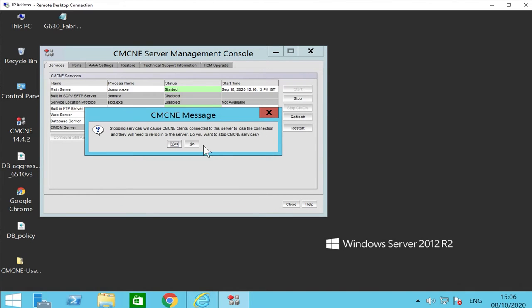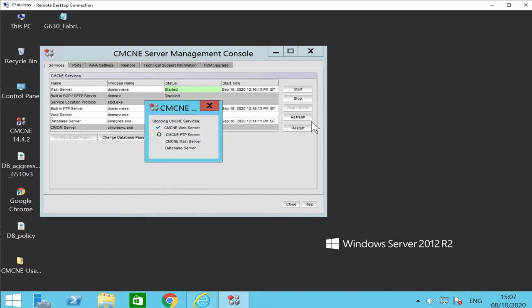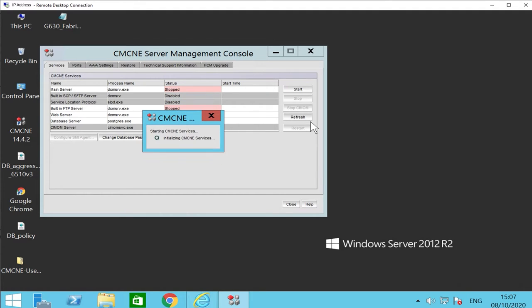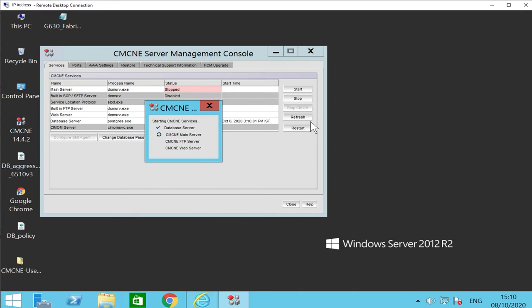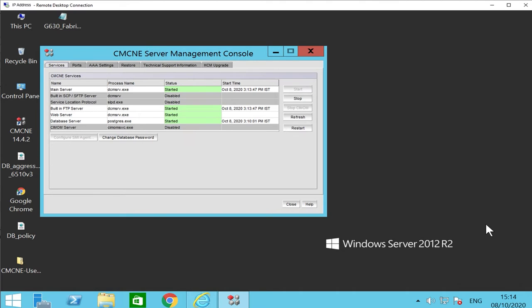This will restart all the services on CMCNE. Verify if all the services are up, then close the Service Management Console.